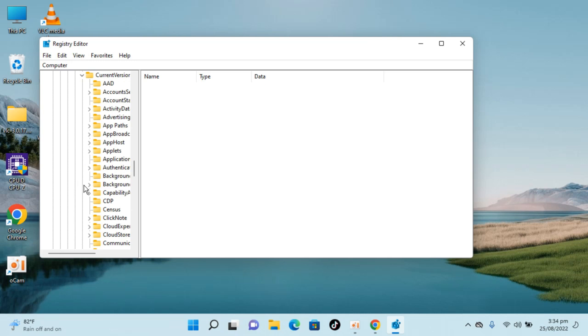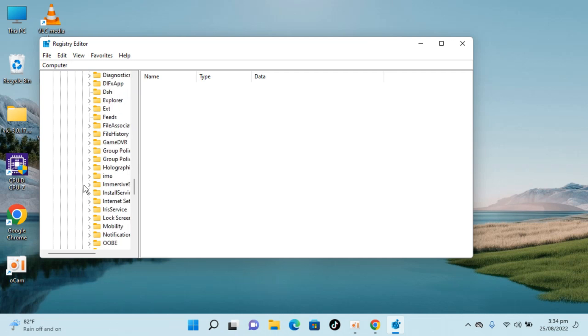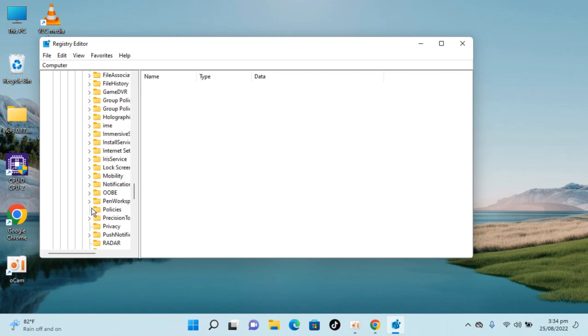Once you are here, you need to go to Policies. Go down below here, you can see Policies.